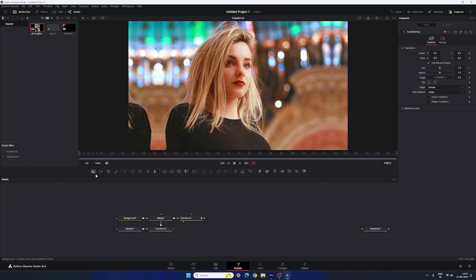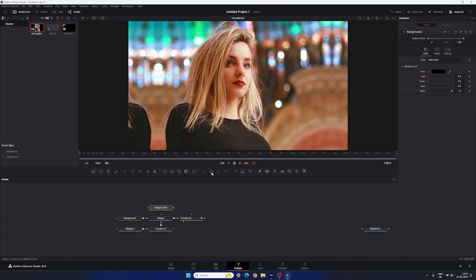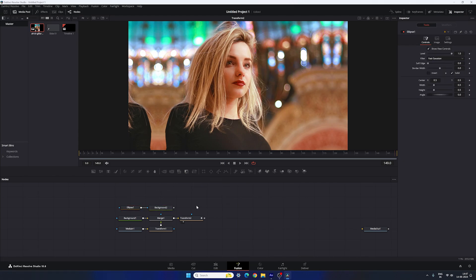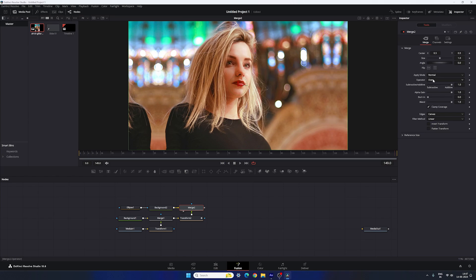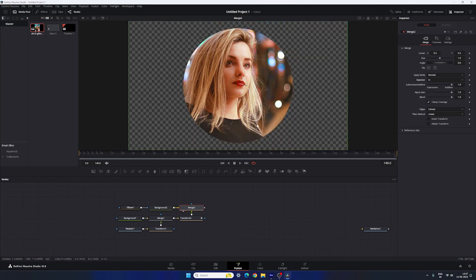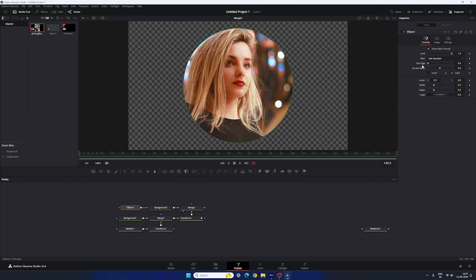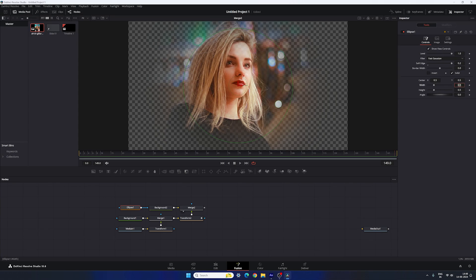Next, create a matte. Take a new Background node and attach an Ellipse mask to it. Take a new Merge node — connect the yellow background point to this Background and the green foreground point to Transform 2. Drag Merge 2 to the viewer. Select the Merge, go to the Inspector, change the Operator to In. Select the Ellipse, set the soft edge value to 0.2, and set both Width and Height to 0.6.